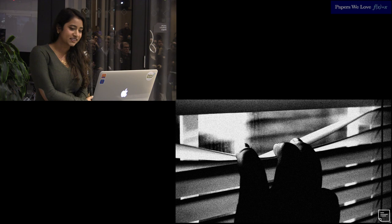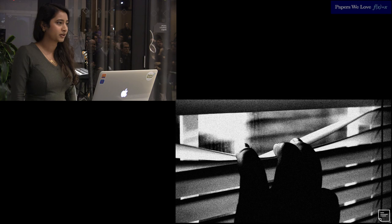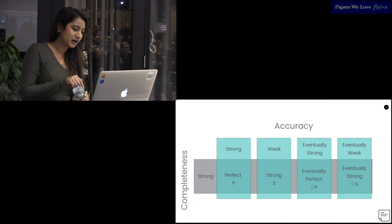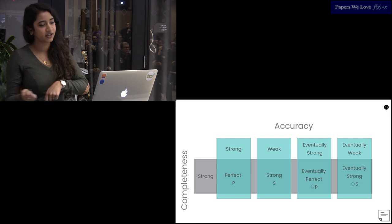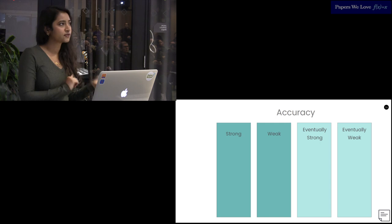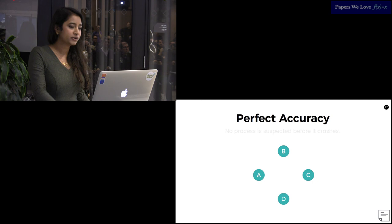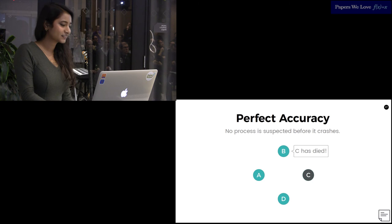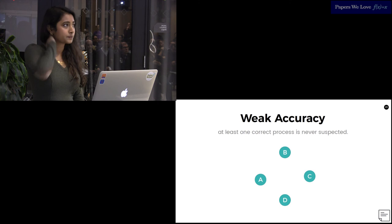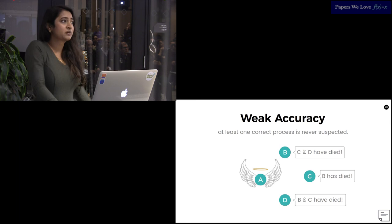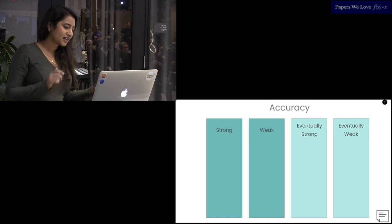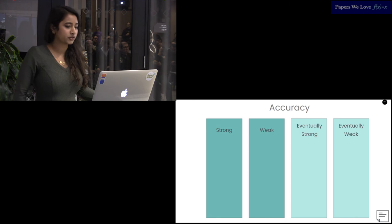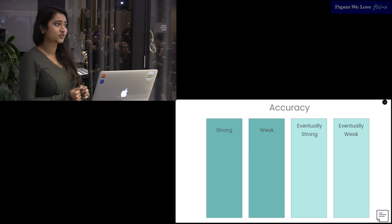Completeness on its own isn't a sufficient metric. You can achieve perfect completeness by just suspecting the entire world forever and never talking to anyone. If you run distributed systems, I recommend this. So, focusing on the first two pillars of accuracy, we said this focused on minimizing false positives. In perfect accuracy, no node is suspected before it crashes. So here, everyone is alive, C crashes, and B hears about it. Perfect accuracy. Weak accuracy states that at least one correct process is never suspected. B, C, and D are paranoid about each other, but no one suspects A, so you have one process that everyone trusts. Even weak accuracy is difficult to achieve.